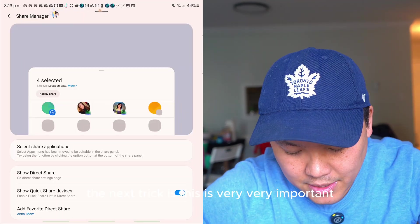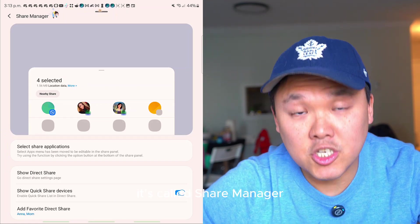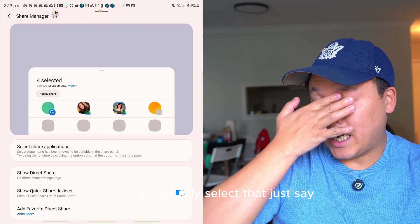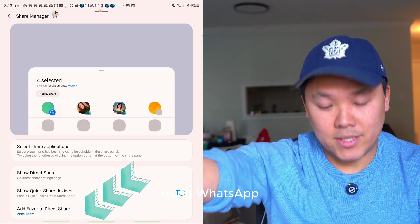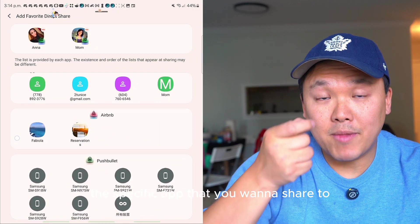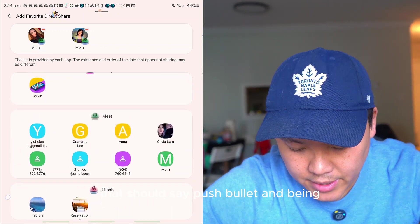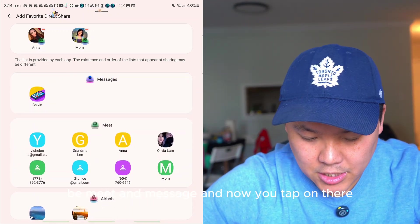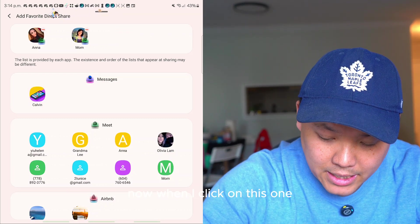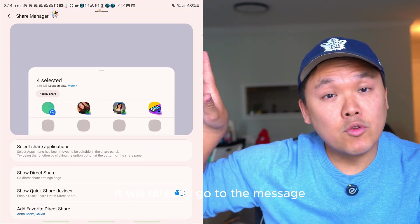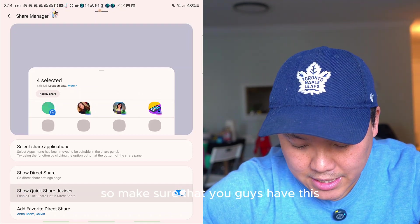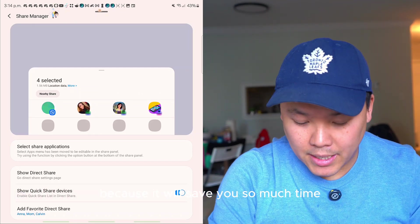The next trick is Share Manager — this is very important. You can select a specific app you want to share to, like WhatsApp. At the bottom, select the specific app and contact, like push bullet or message, and now when you tap it, it will directly go to that app and find your contact right away. This saves so much time.